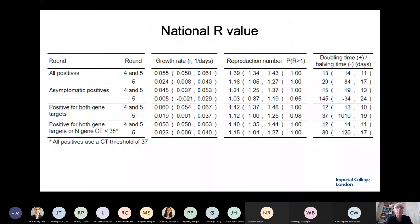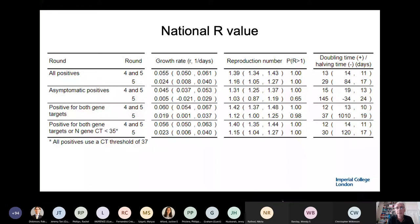The key estimate between rounds four and five gives a reproduction number of 1.39, equating to a doubling time of 13 days. Within round five alone it's 1.16 — robustly above one with a probability close to one — with a doubling time of 29 days. So we have some evidence that in the most recent period the rate of increase has slowed a little bit, probably in relation to public health measures such as the rule of six, but not enough to turn the virus down. It's continuing to rise.